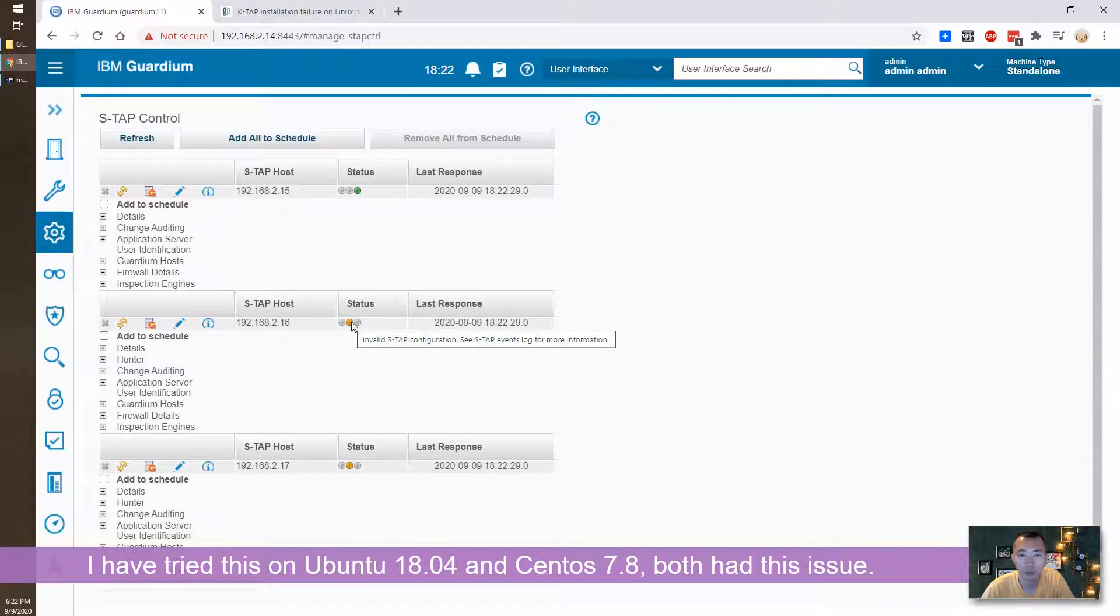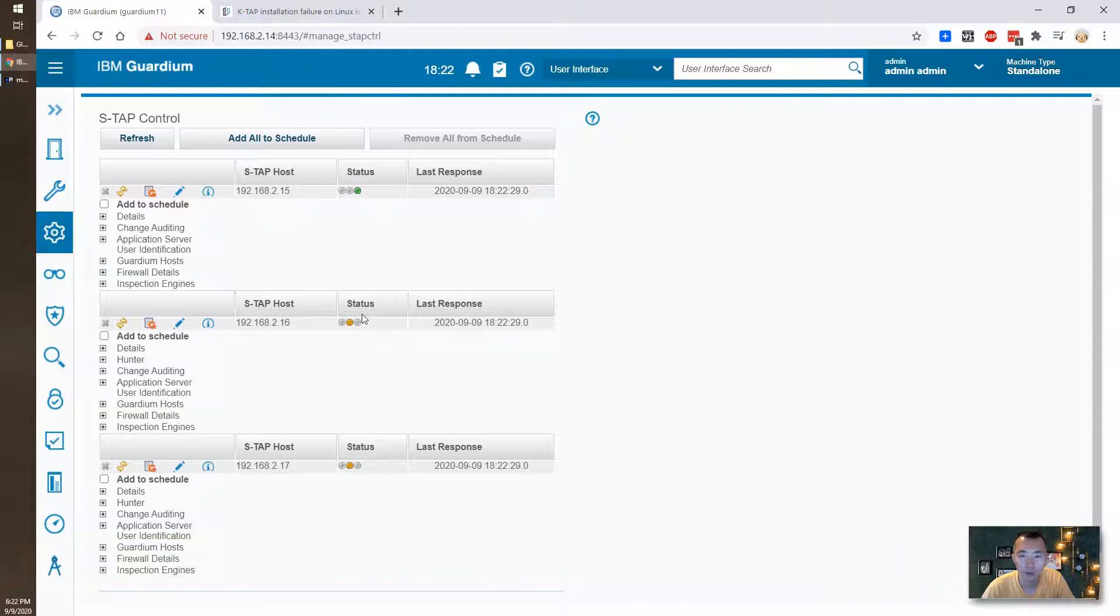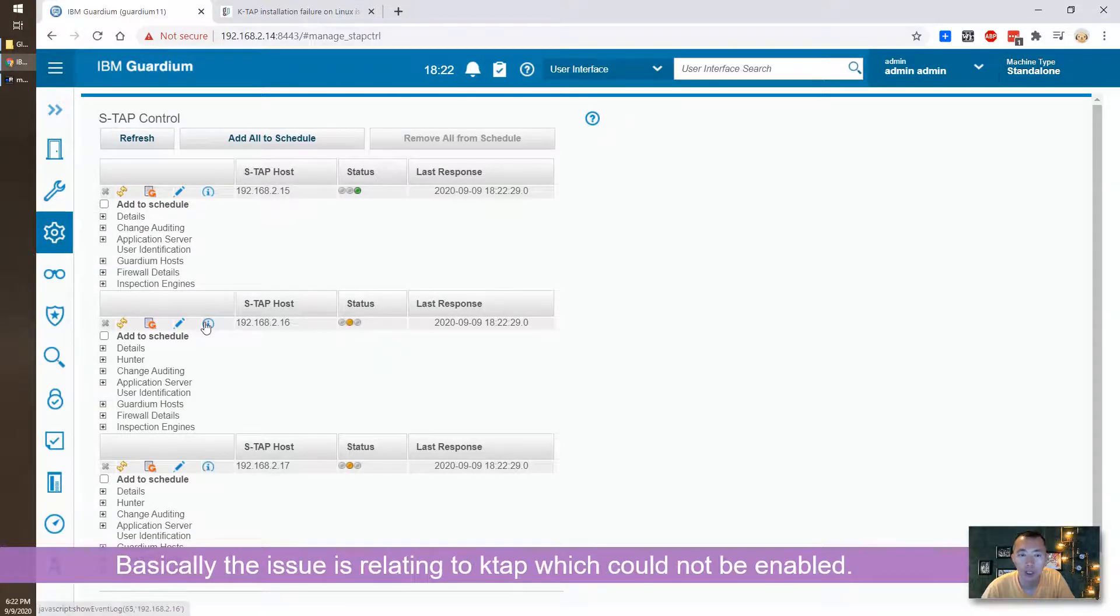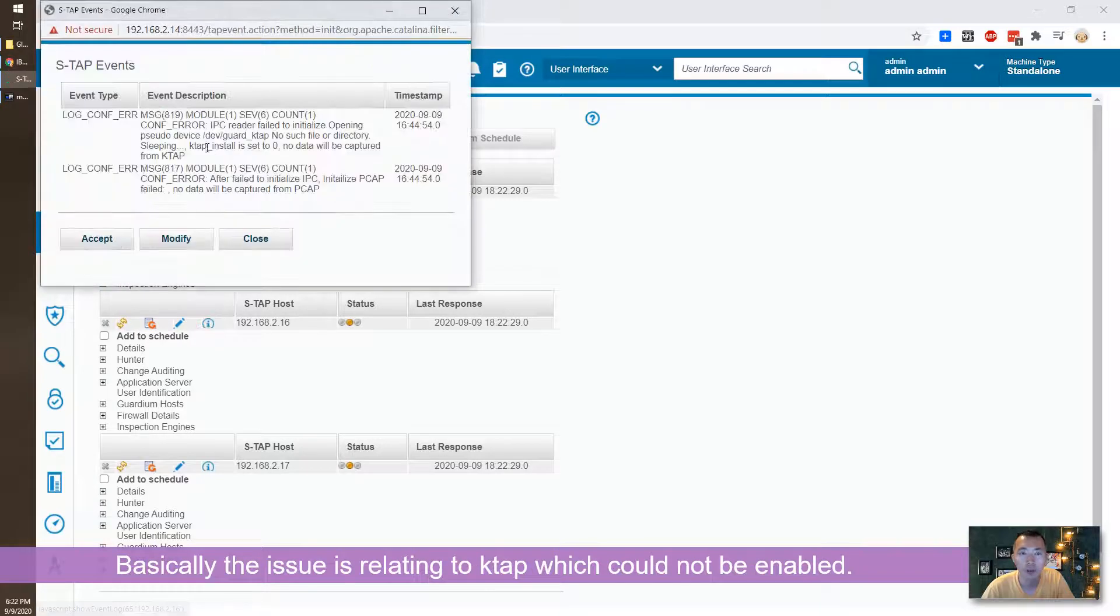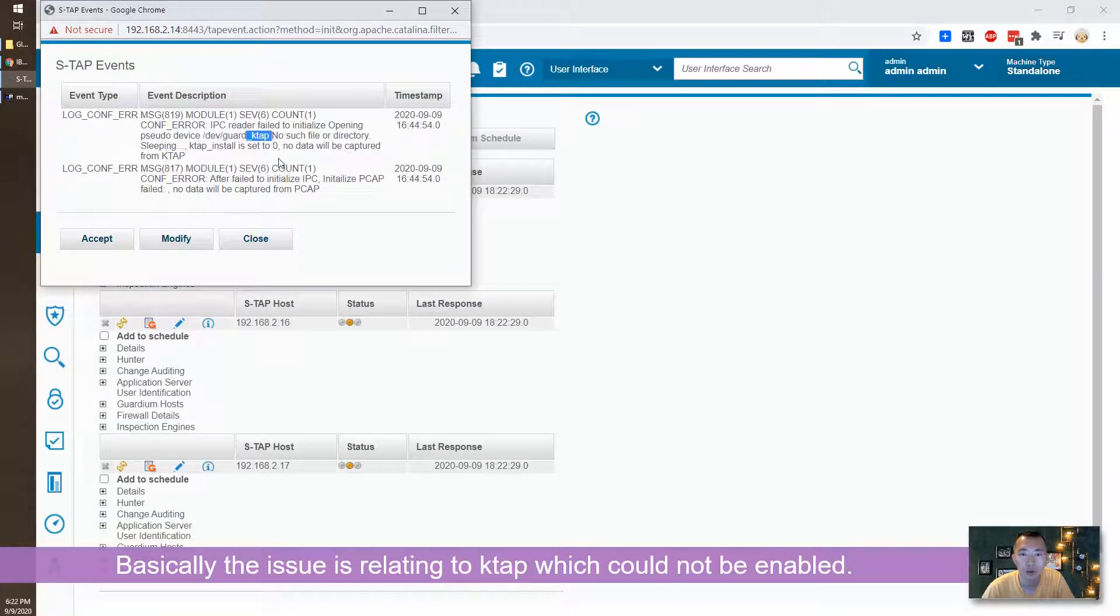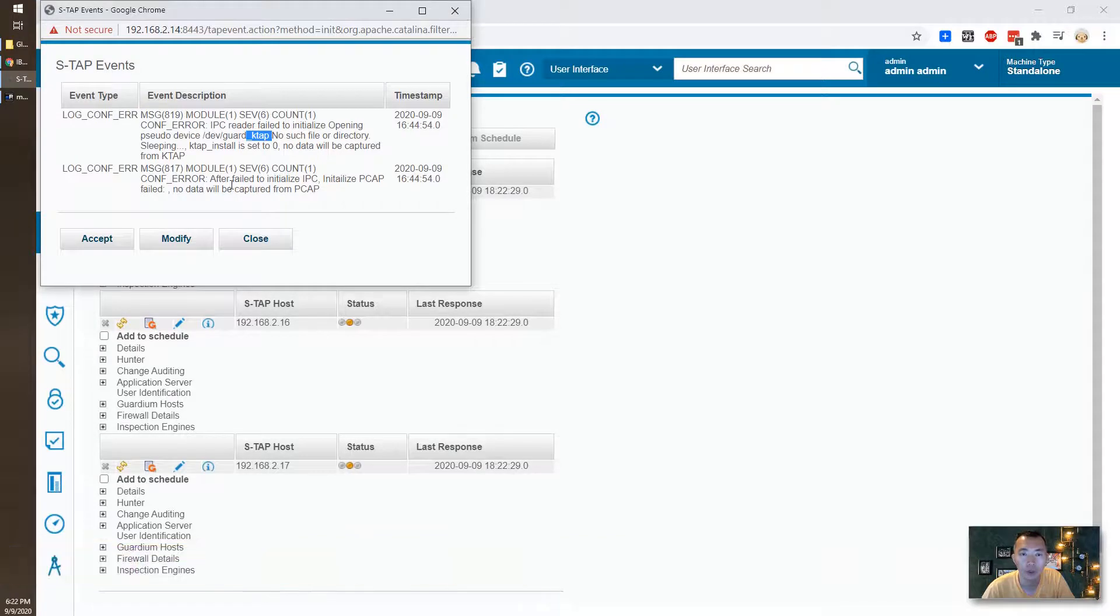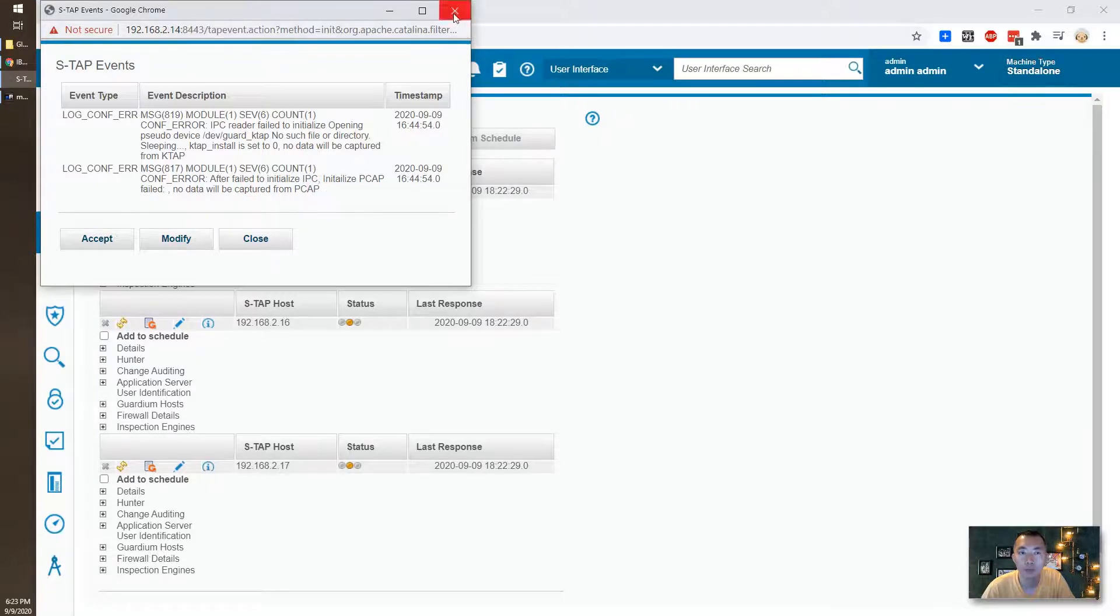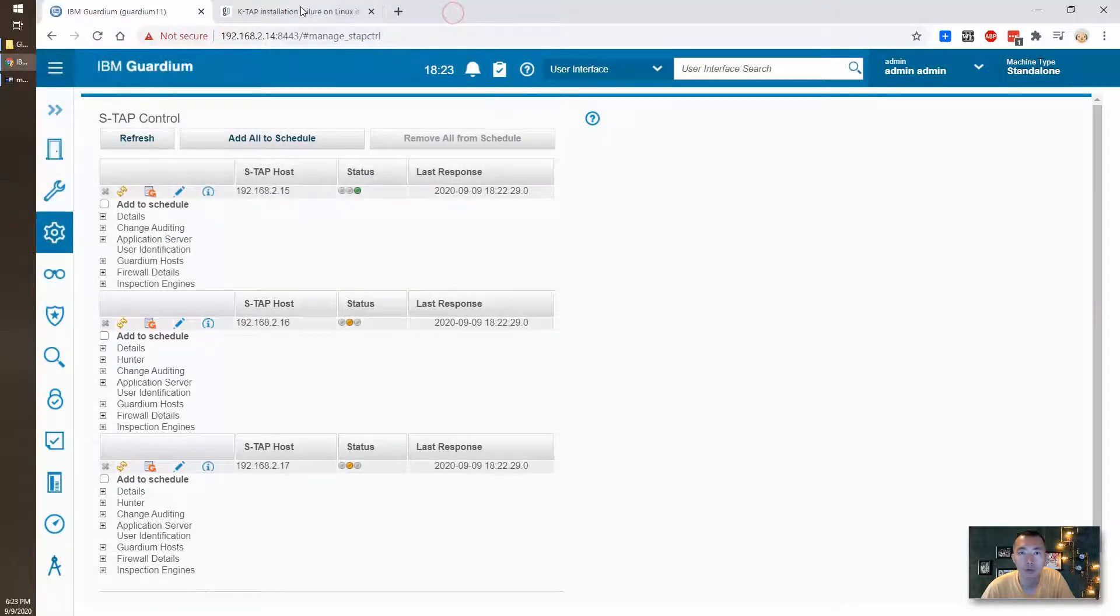Both have S-TAB status yellow. It's invalid S-TAB configuration and you will get kind of K-TAB related issues and you are not able to capture any packet from PCAP. I did a lot of troubleshooting.